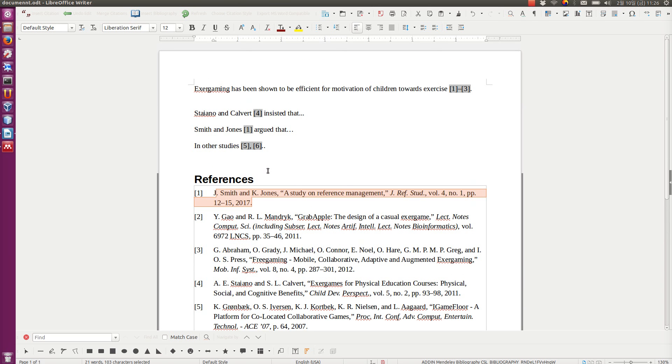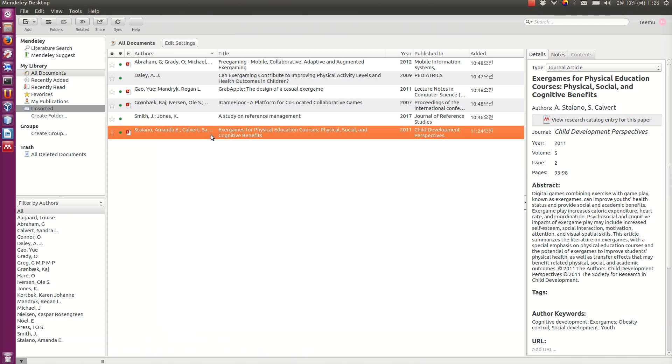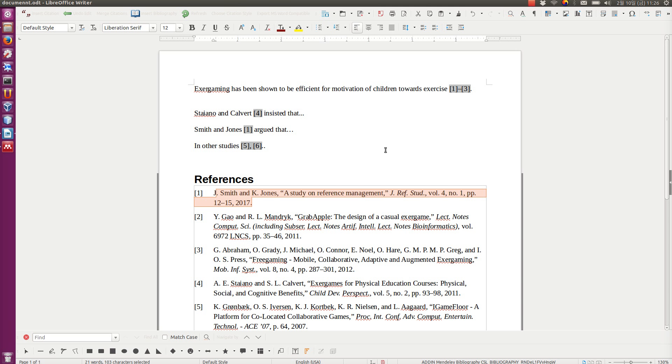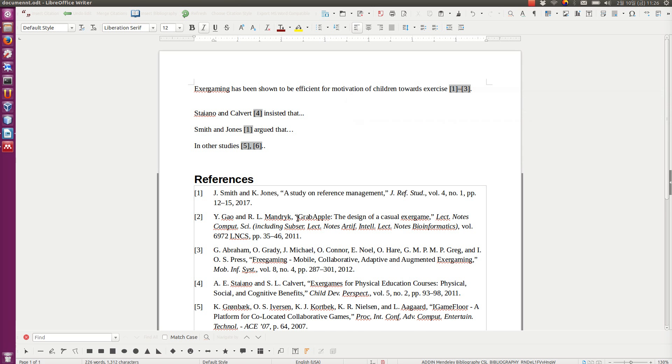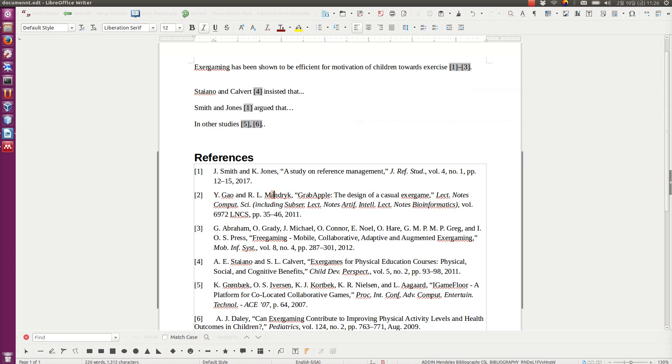So this is really, really useful. You don't have to manually edit the references anymore. Just in one place, you edit them. And that's here in Mendeley desktop. And when you're writing the paper, your thesis, whatever, here, you only add the references. You never edit them manually. If you see that, okay, here, the name is incorrect or the year is incorrect. Don't edit here.